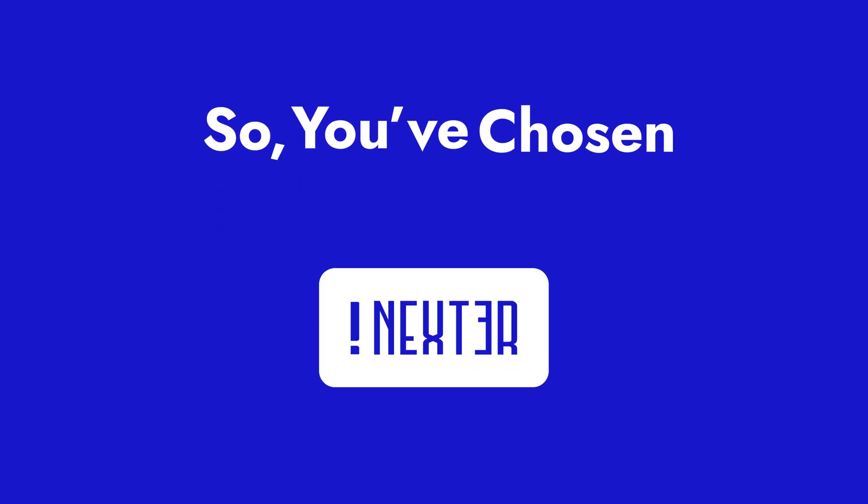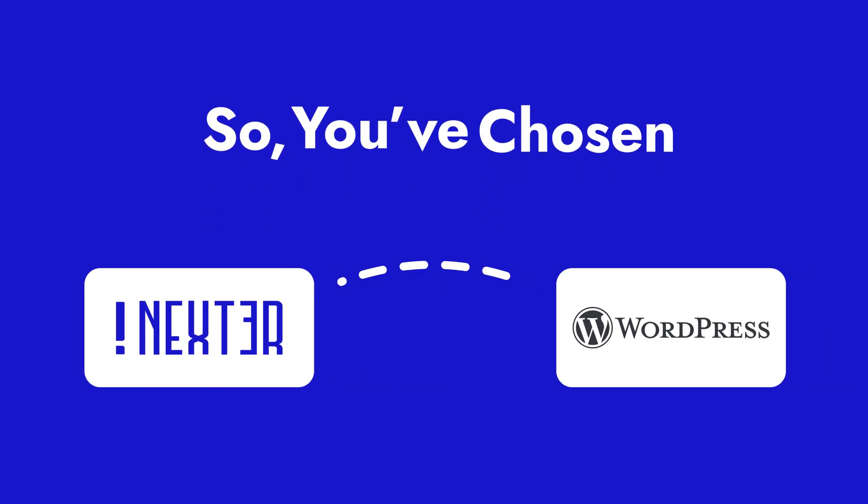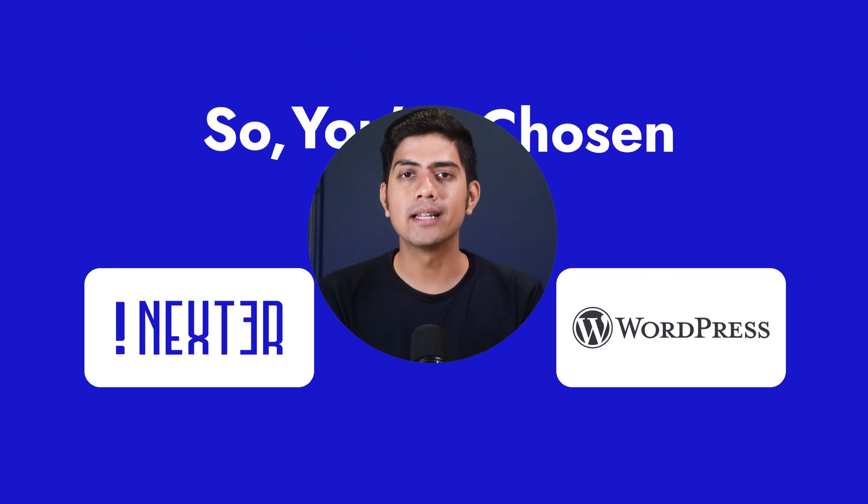You've chosen the Nexter suite to power your WordPress site. To be honest, a great choice. Whether you're a seasoned user or just getting started,